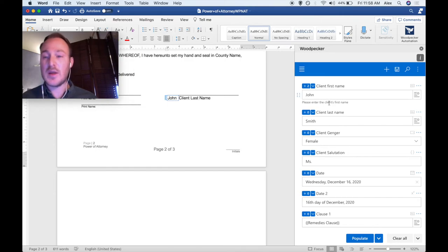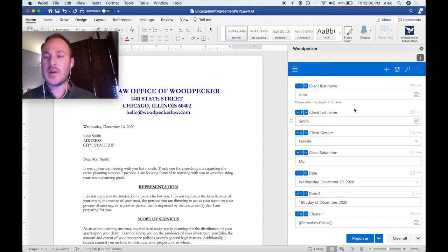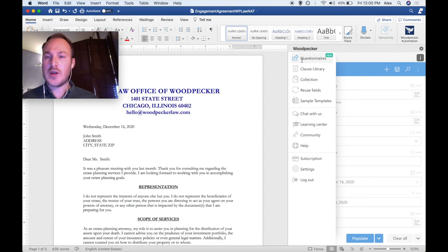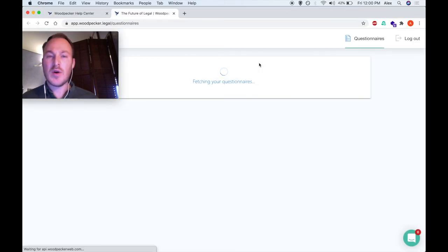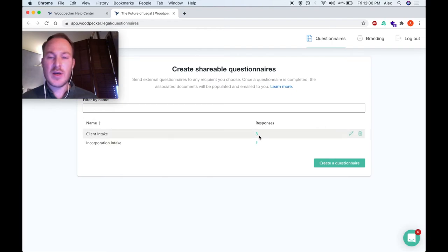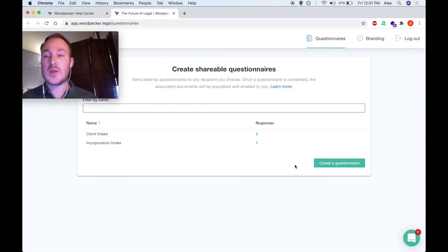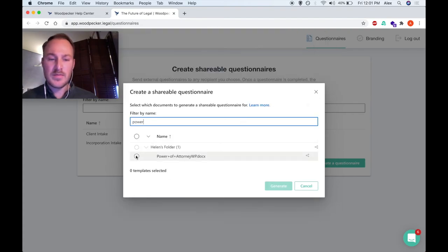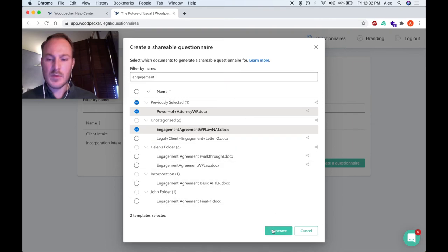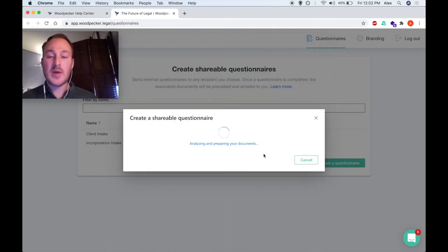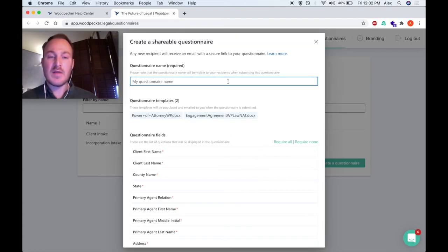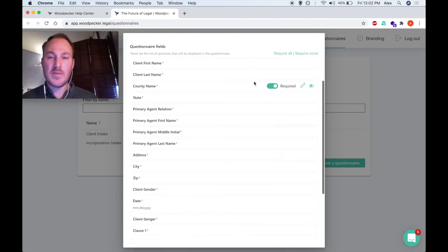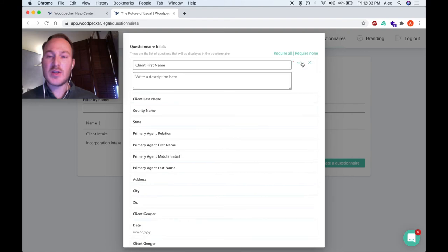Bulk Insert is a really handy way to insert many fields across the document in an automated fashion. The third way to populate Woodpecker templates is via our questionnaires. Navigate to the menu and click on Questionnaires — this will open the Woodpecker dashboard in your browser and automatically fetch your questionnaires. I've created two questionnaires here, each indicating how many responses I've received. Woodpecker questionnaires allow you to expose the population of your templates to the outside world. We can create a questionnaire and select which templates we'd like to be populated when it's submitted. I'll select the Power of Attorney as well as the Engagement Agreement. Woodpecker will analyze these two templates and create a questionnaire out of their fields. I can give it a name and select which fields I would like to show up in the questionnaire.